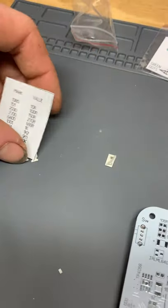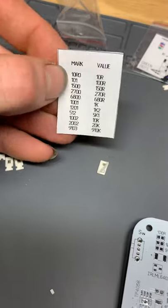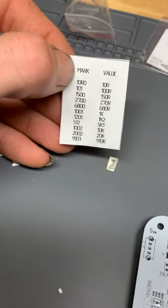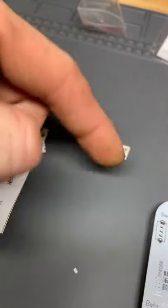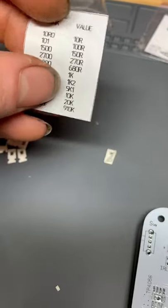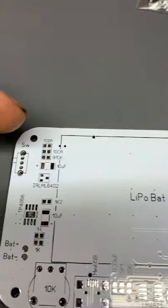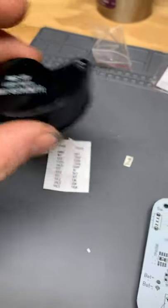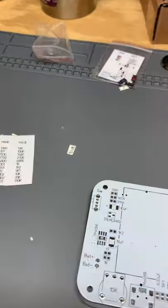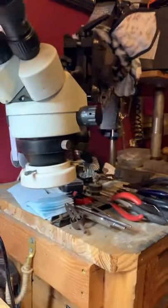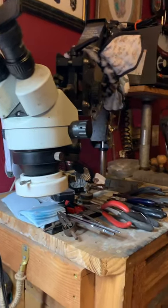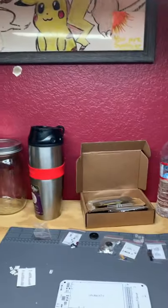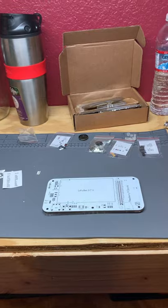Our first step that is in the product description inside of their specifications and instructions is to solder all of your resistors. The mark is gonna be the mark that's on the resistor themselves, and then the value is what's printed on the PCB.